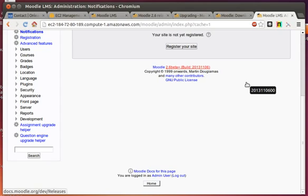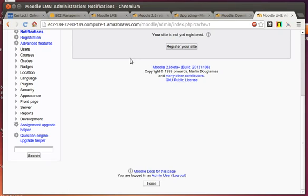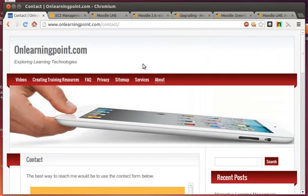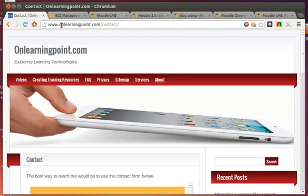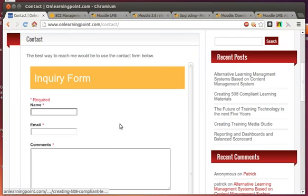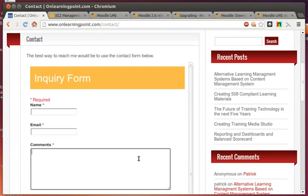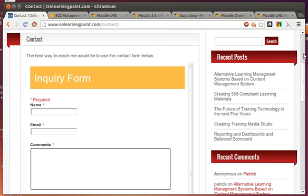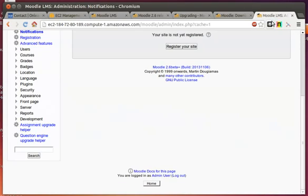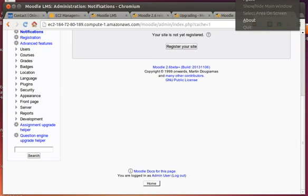I appreciate you taking the time to listen and view this video. If I have any questions, I wanted to just direct you over here to our contact form, which is onlearningpoint.com slash contact. If there's anything I can help you out with or any questions that I can answer, I'd be happy to. Just click on your name, your email, type in some comments, and that's pretty much it. Thank you for watching this video and I hope you have a good day.